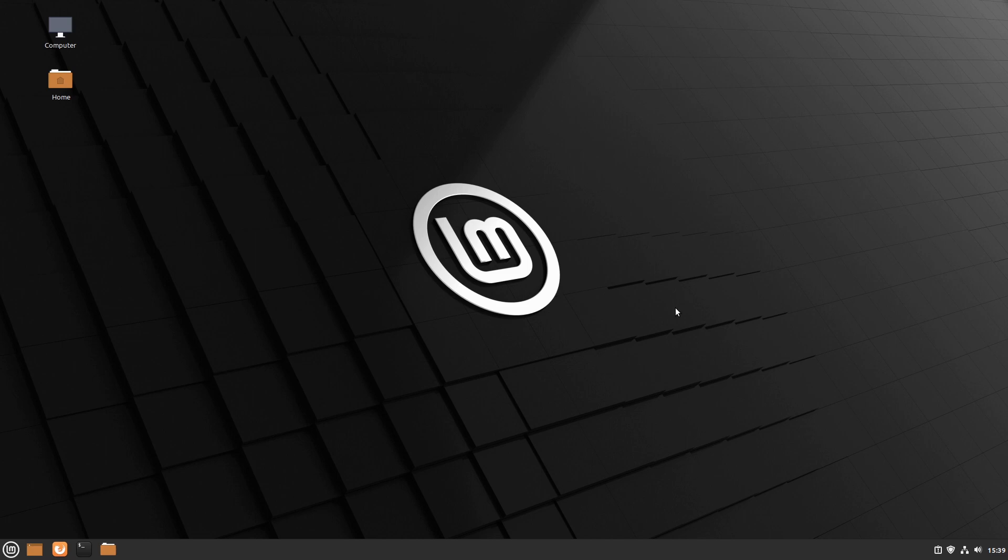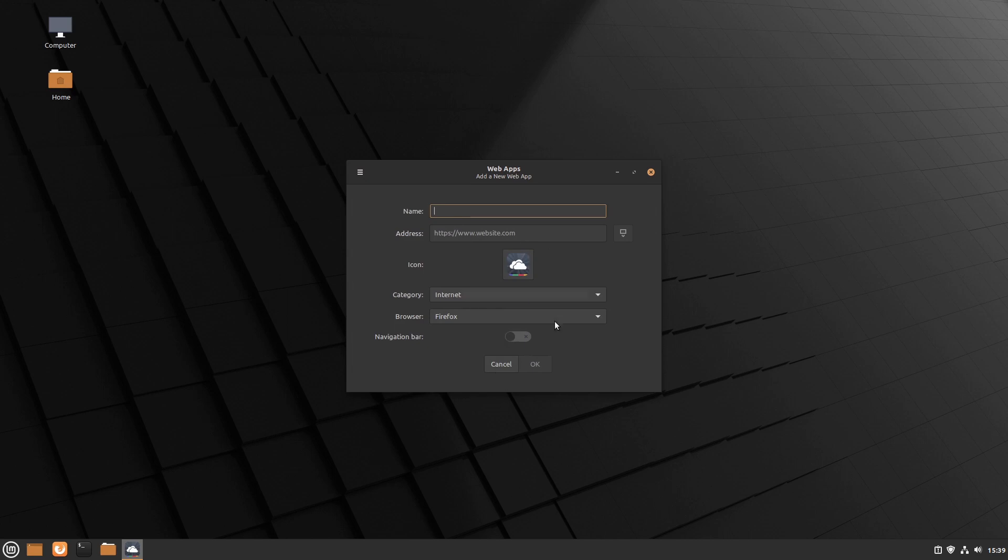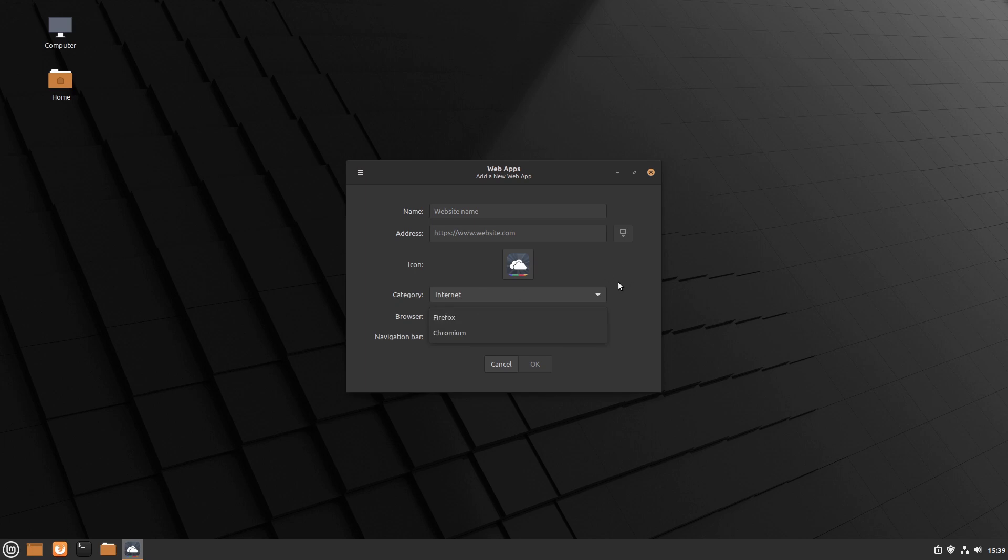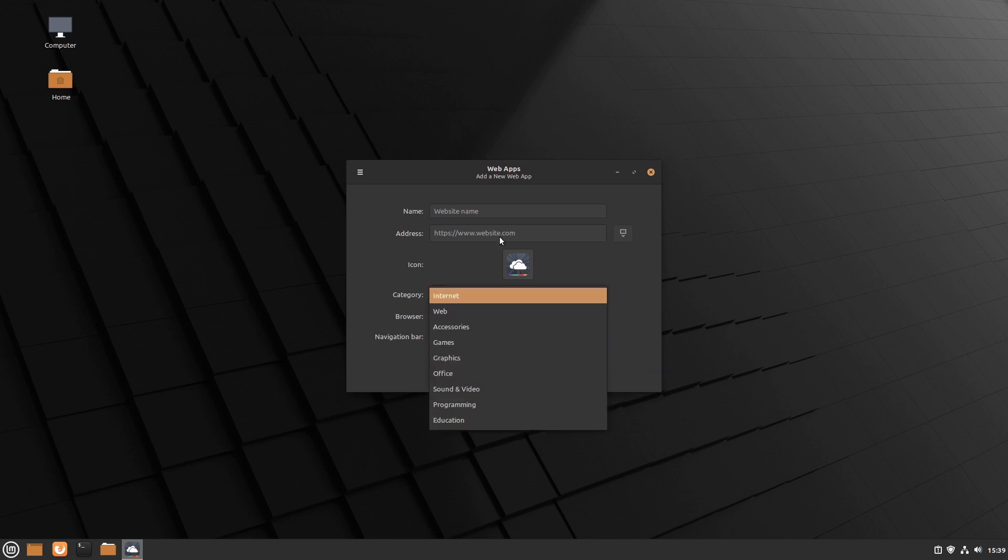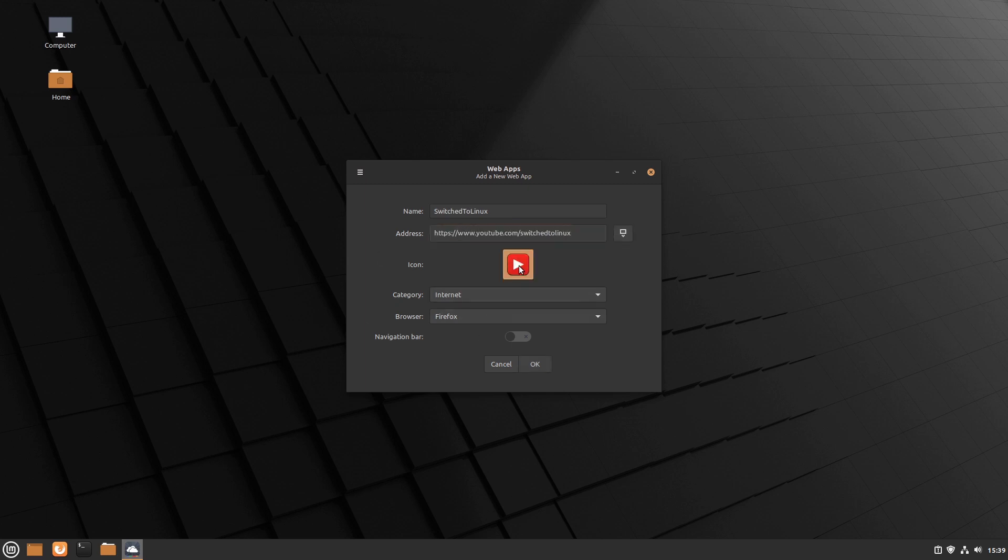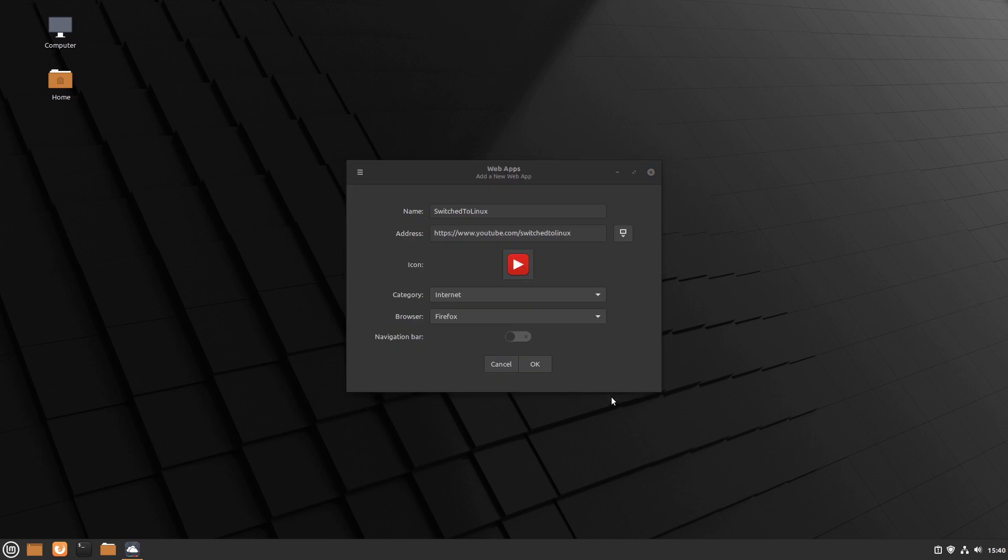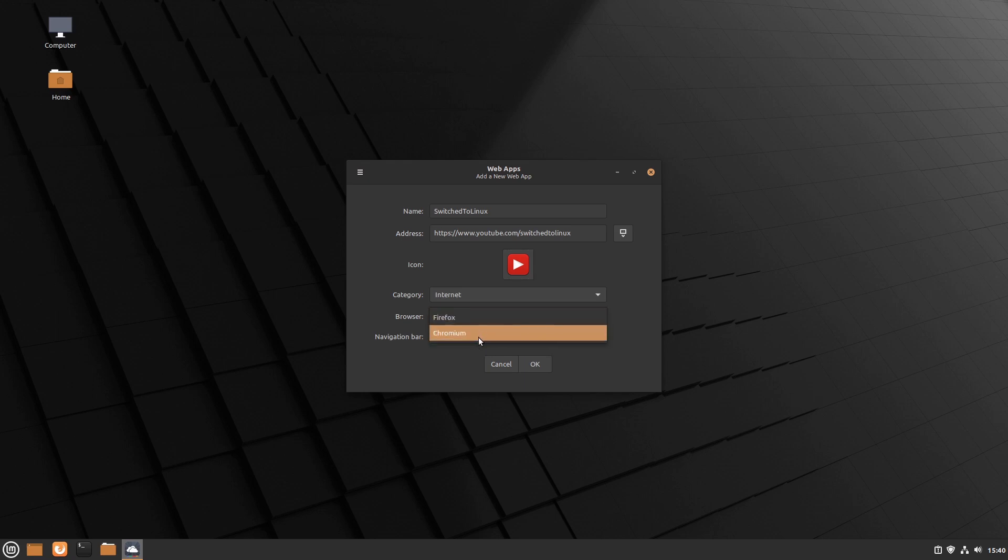The other thing that I did is I did install the web apps on here as well. We have a whole separate video on this, but this is basically the web app tool that we now have. So you can see we can go with Firefox or Chromium. Since I have both of those enabled, we can set what category, and then we just go ahead and give it a website name. Let's just call it Switched to Linux, and then just enter your URL, and then it's going to automatically pull the icon. You can actually click this and set any icon that you would like, but we'll just go ahead and hit Cancel on that.